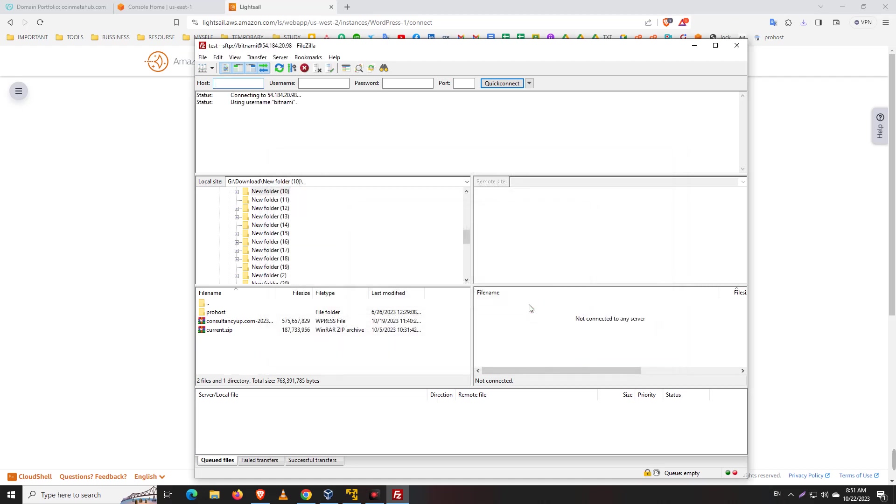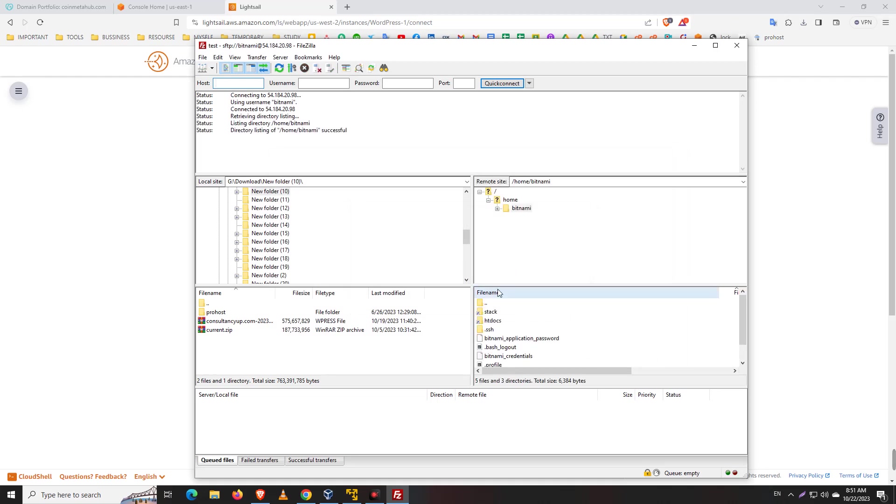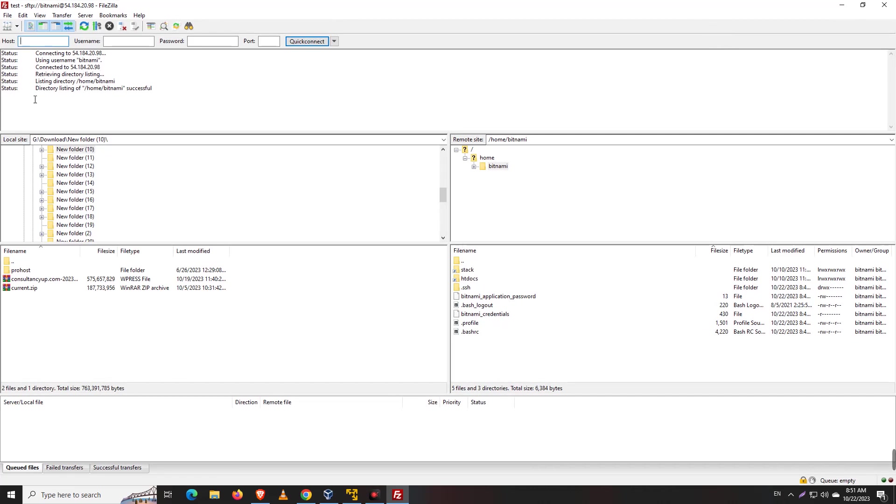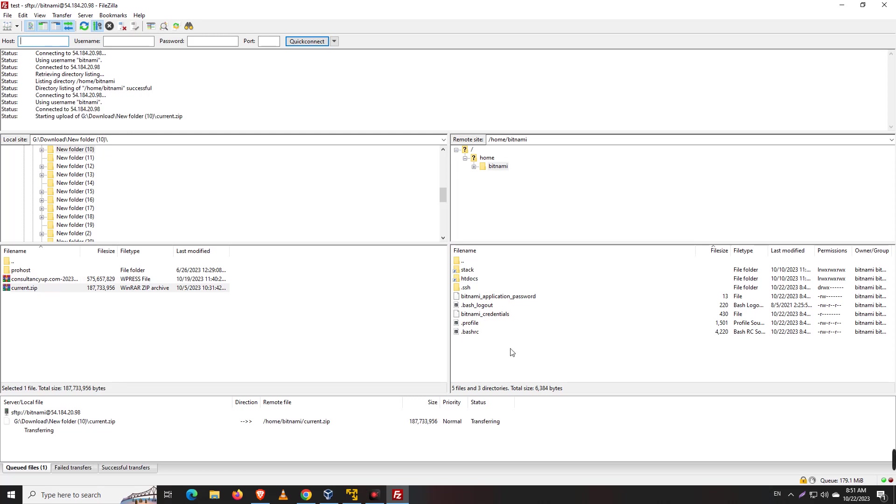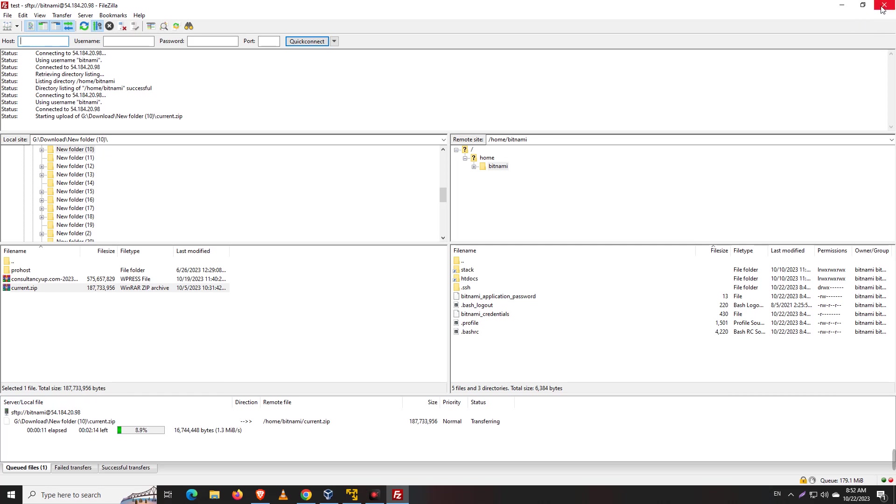Okay, so now we successfully logged into our SFTP. Now we can upload any file. You see the upload is starting. Another way you can access your file manager is using your WordPress dashboard. This is actually the easiest way.